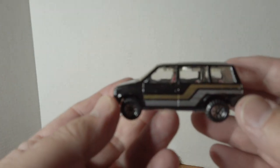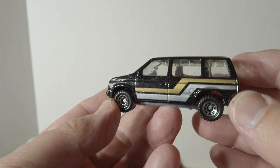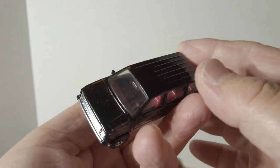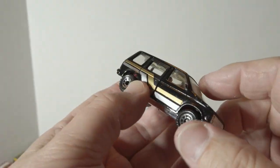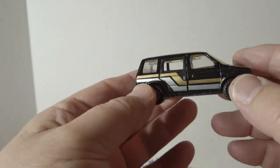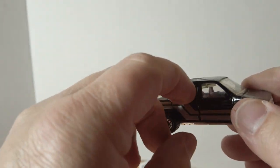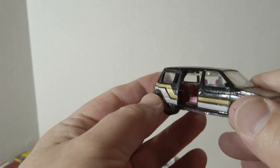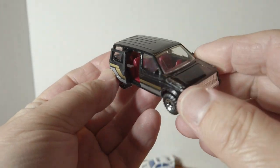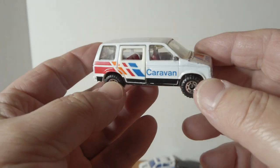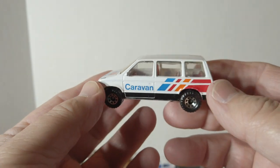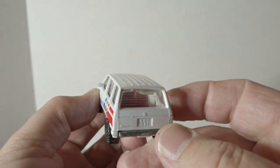How about Dodge Caravan? How many car people modeled that with the sliding door? Red interior, very popular in the day. White version.